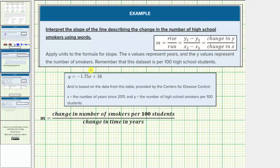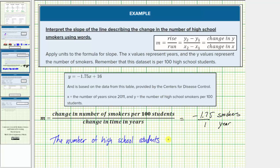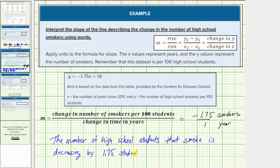To interpret the slope of negative 1.75, we'll write it as a fraction and include the units — negative 1.75 over one, where the negative 1.75 represents the number of smokers and one represents time in years. Because the number of smokers is negative, we know the number of smokers is decreasing by 1.75 students per 100 students each year. So the number of high school students that smoke is decreasing by 1.75 students per 100 students each year. This is the meaning of the slope in the given equation.